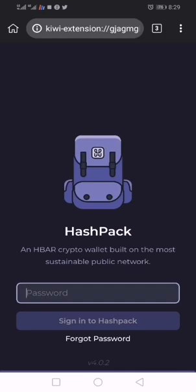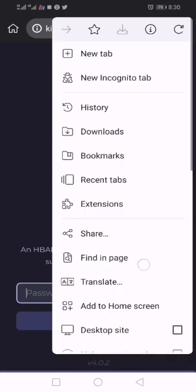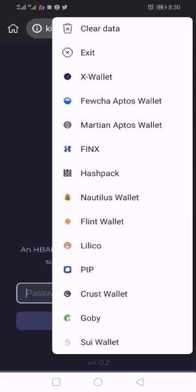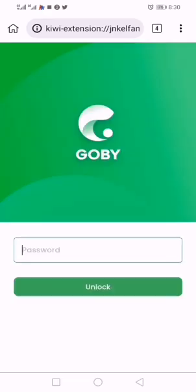That's it. I put in my password and that's all. If you want to open another one, you scroll down again and look for it. Let me see, Goby wallet. That is how it works.